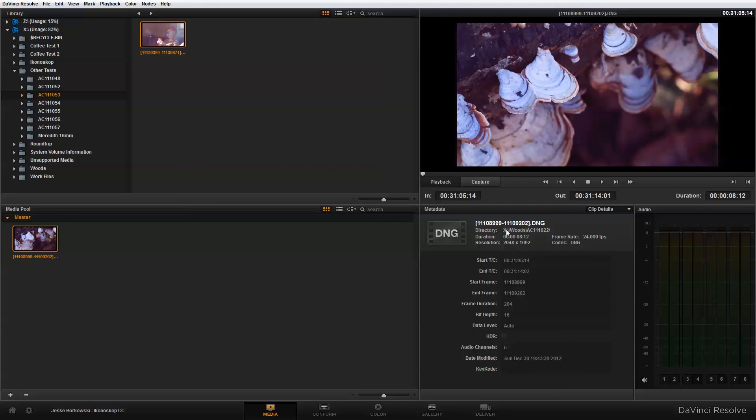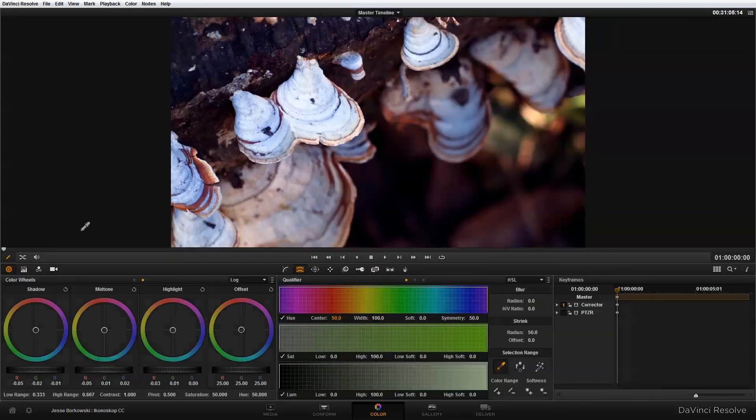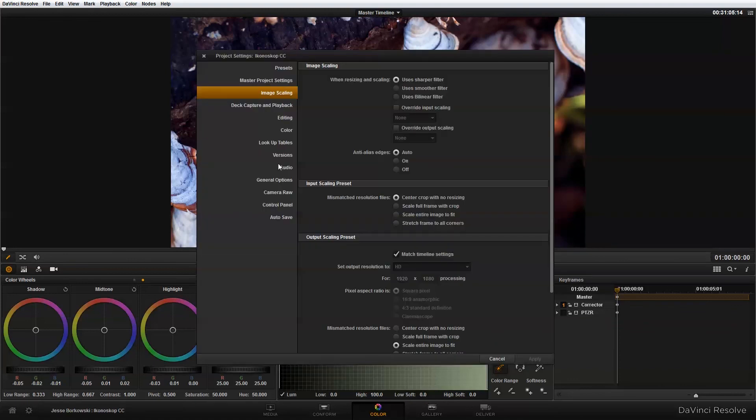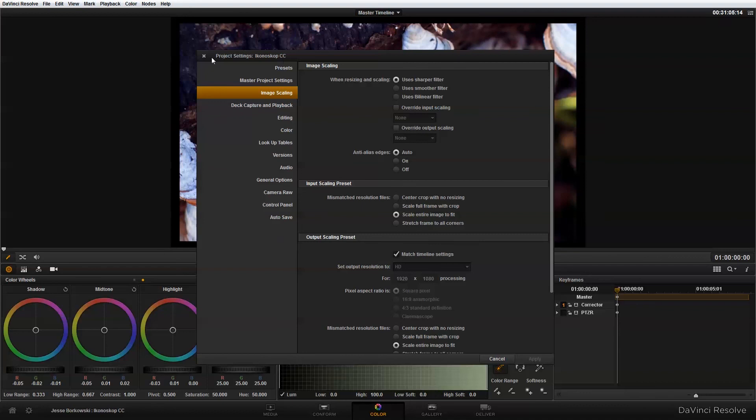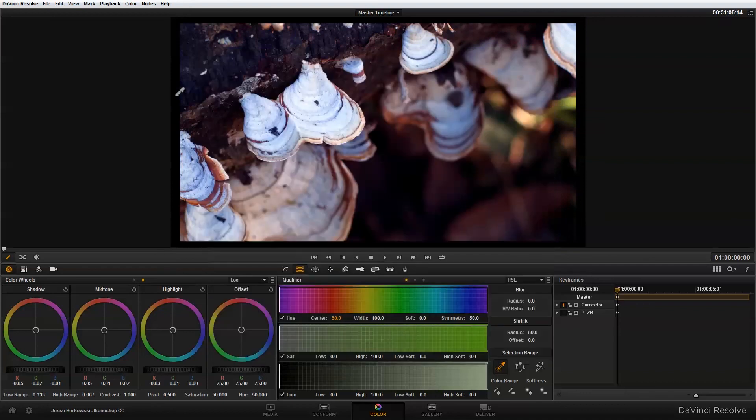So in order to crop those off in DaVinci Resolve the way to go about that again is to go into the settings image scaling and set it to center crop. Now if you want to get those references back it's very easy, just switch it back to scale entire image to fit, apply that and you'll see it scales down and then you can see your side reference bars once again.